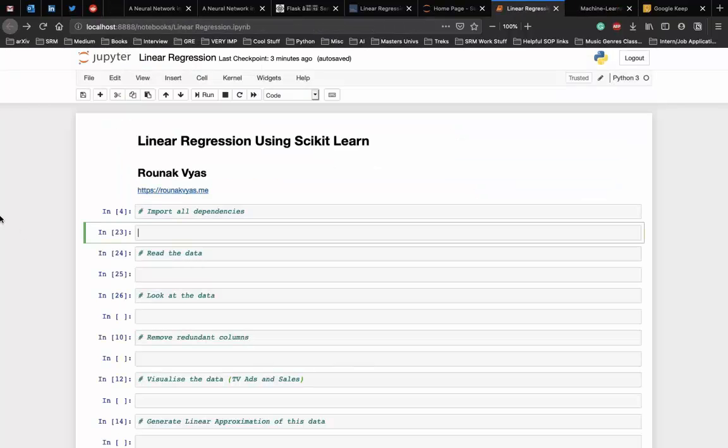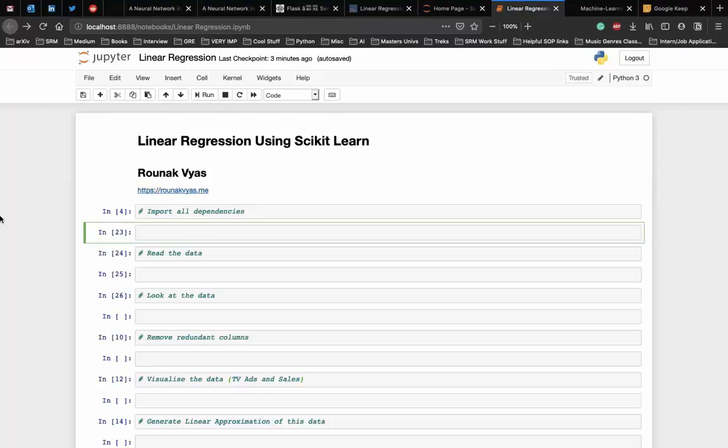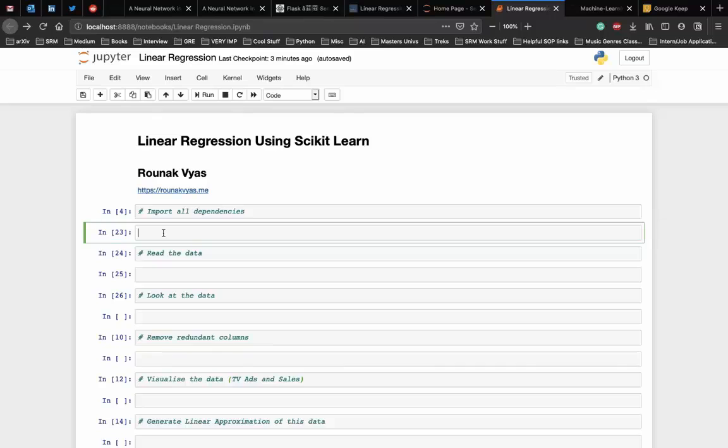Let's start with the implementation. I'm using a Jupyter notebook here but you can implement the same in a single Python file as well. First, we start with importing all the libraries and the dependencies that are required. We need the pandas library to manipulate the dataset.